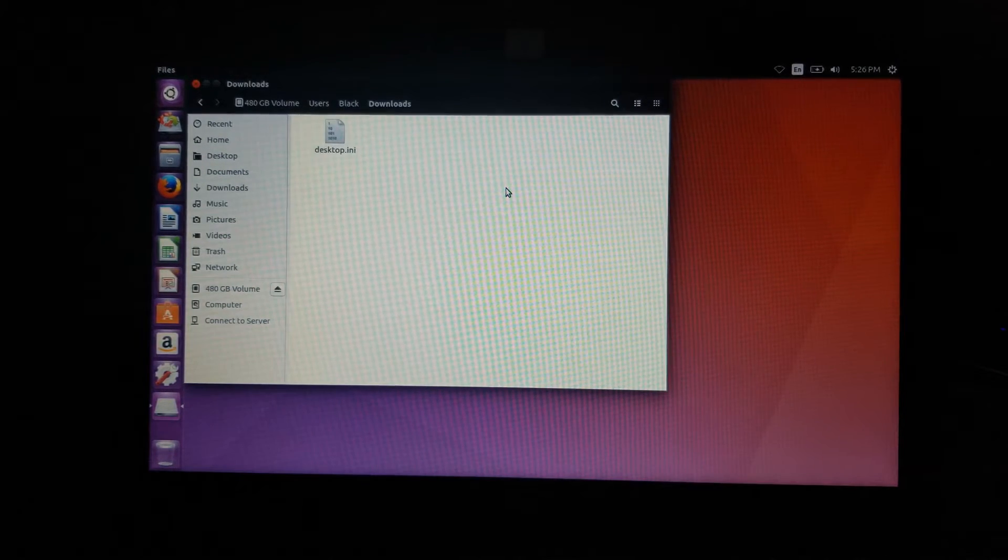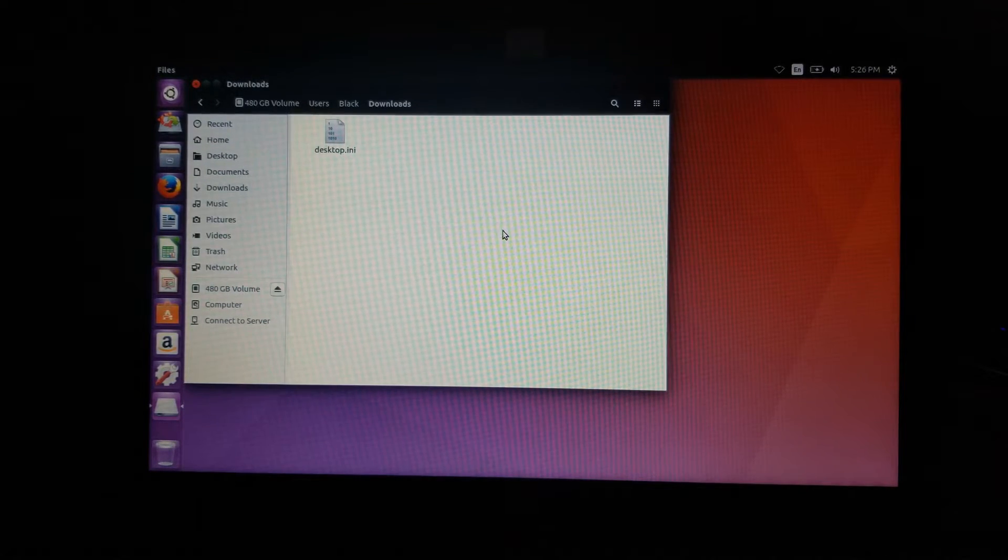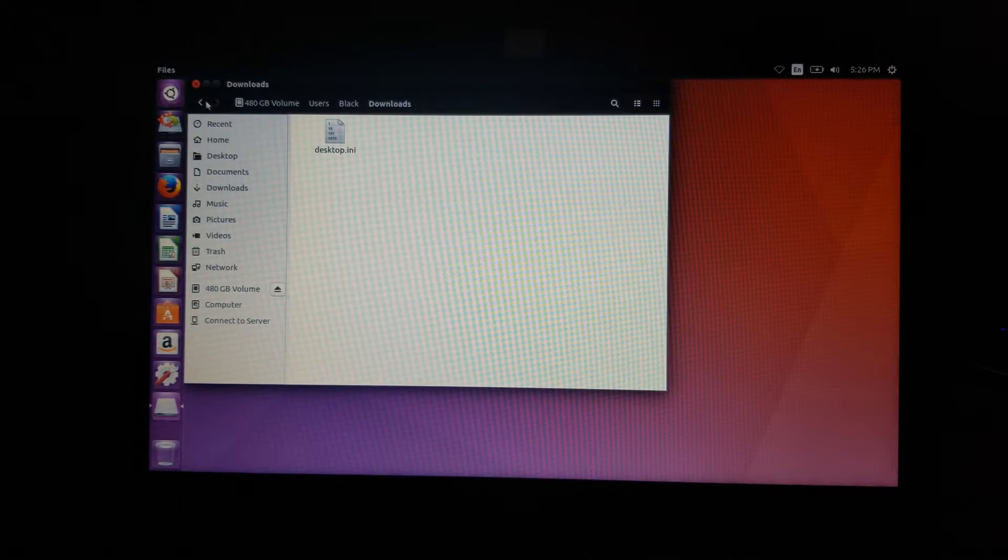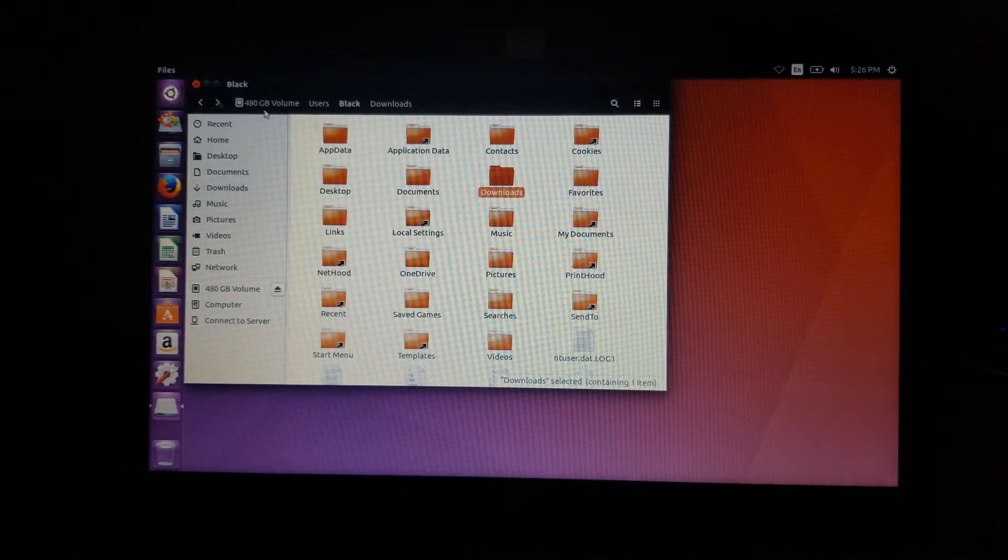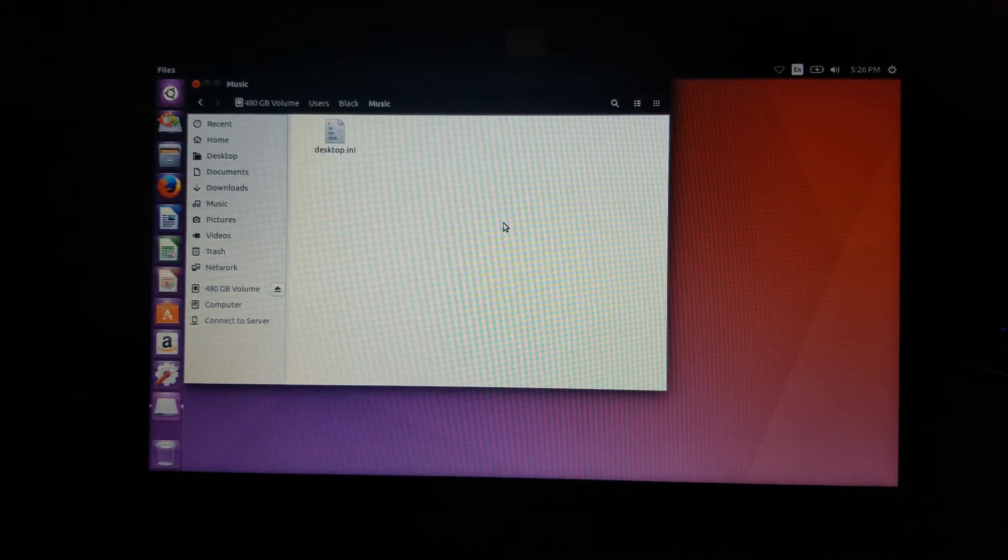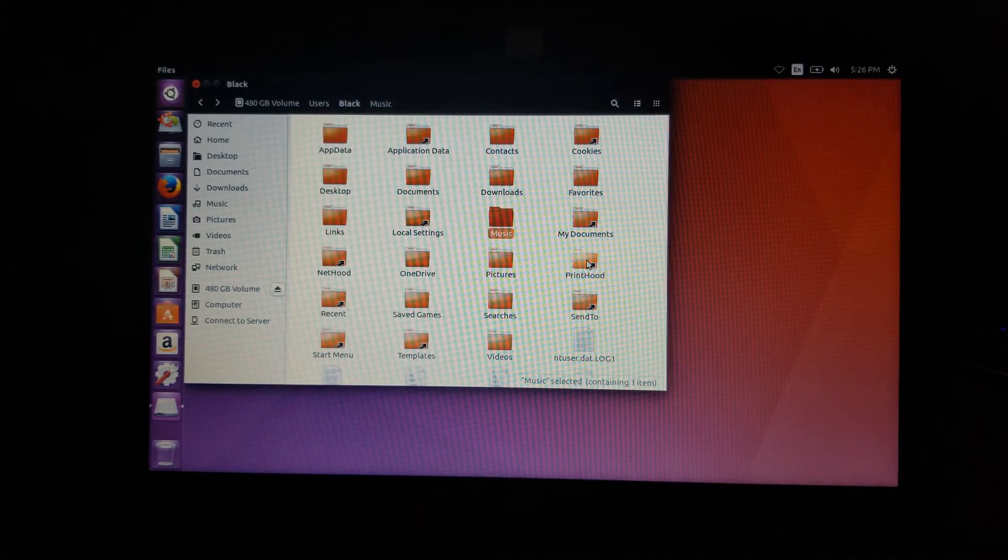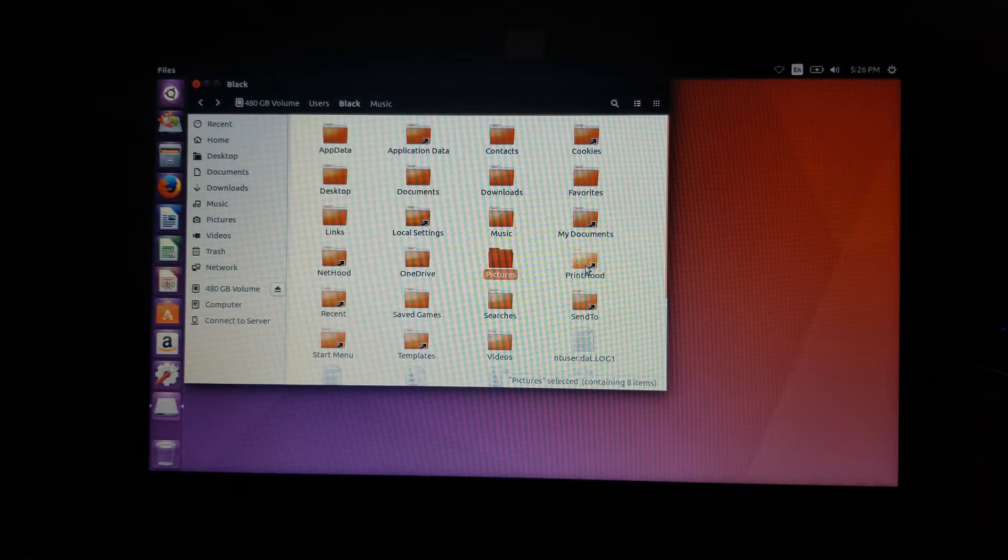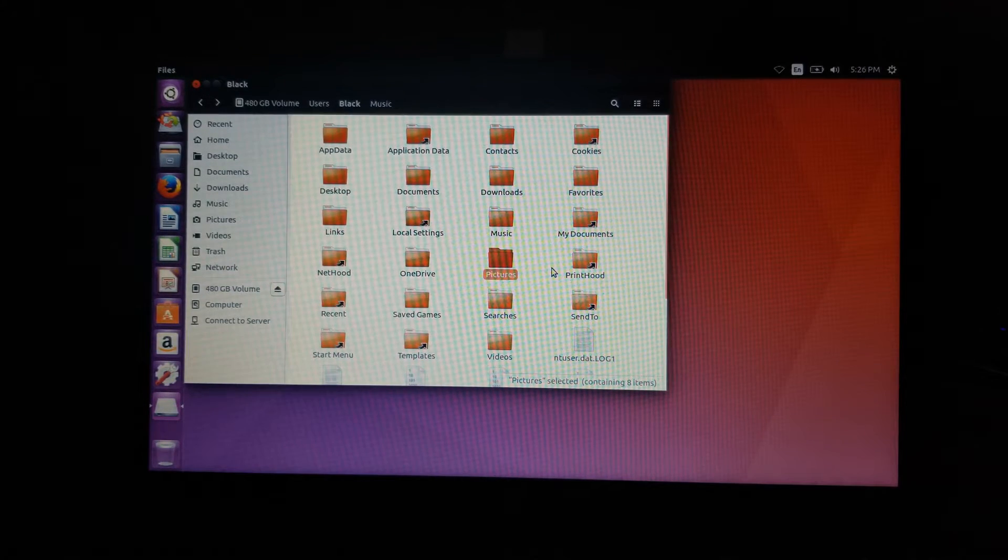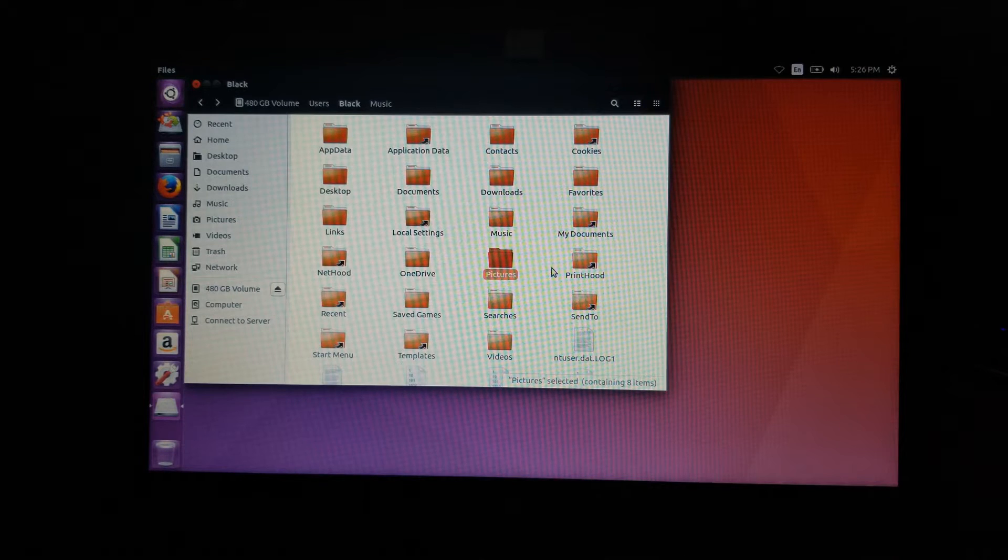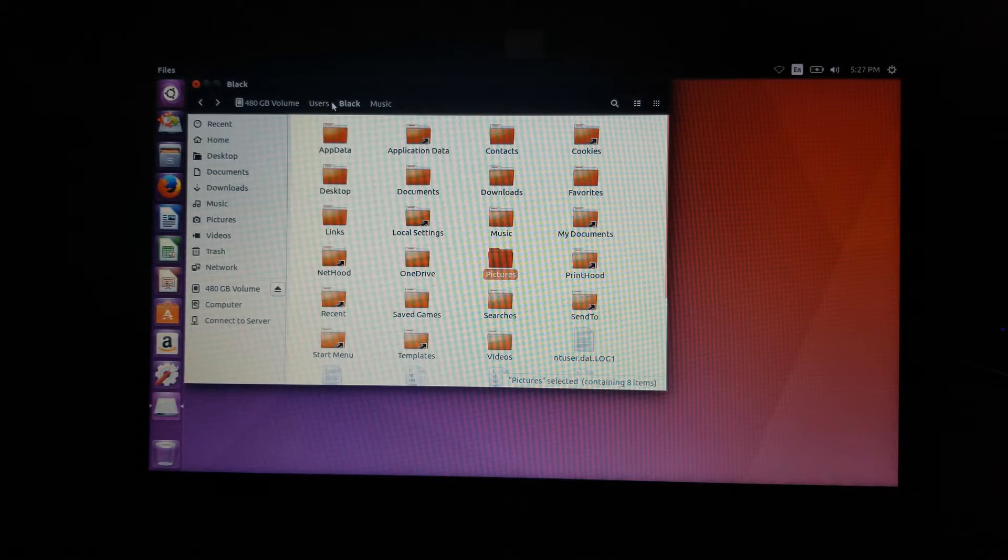So here's downloads. If you have any downloads on your downloads folder, you could copy them there. Music, of course. If you have music, there are pictures. Basically, you get the whole idea. So all of your data is basically in this user's profile.